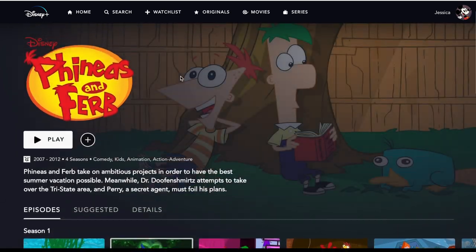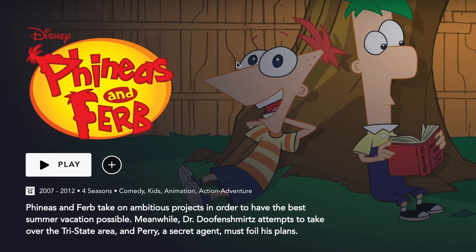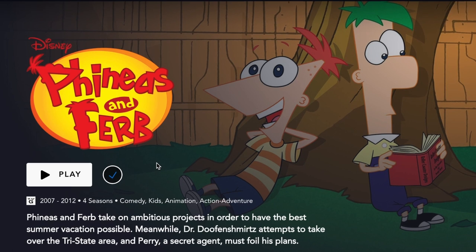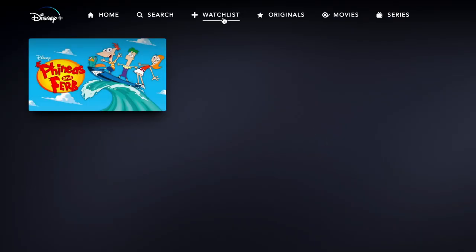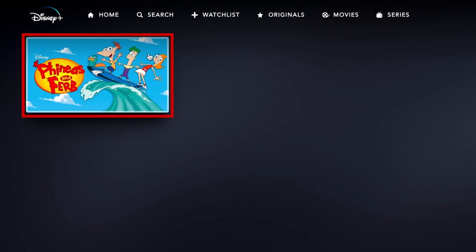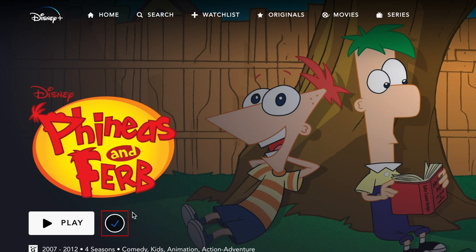If you're interested in a show or movie but don't want to watch it right away, you can add it to your watchlist to keep it in mind for later. To add something to your watchlist, click the plus sign beside the play button. You can easily access your watchlist at any time by clicking Watchlist in the top menu. To remove a show or movie from your watchlist, click on it, then click the checkmark to take it off your list.